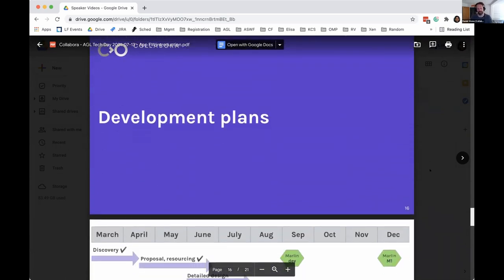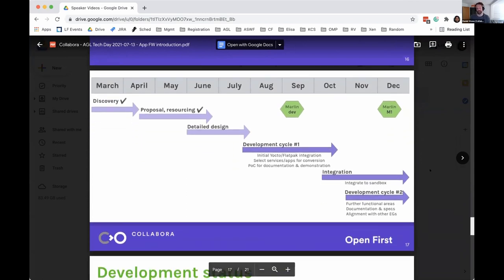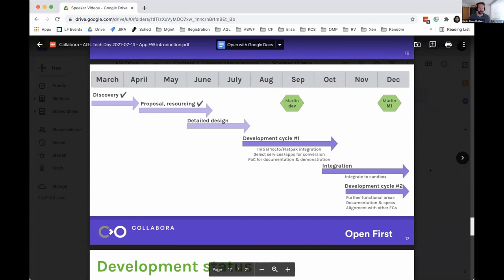For our development plans, there's a short calendar — there's a more detailed version presented previously. We're quite happy with the designs we've shared, and within the next couple of weeks we're moving into our first development cycle, where we get this integration between Yocto and Flatpak so we can generate the SDK, pick our initial target services and apps to convert — to show how you would actually use this and how it would be integrated into the full system — and document the integration and best practices. We expect this to continue through the rest of the year, targeting Marlin plus one as our switchover integration point.